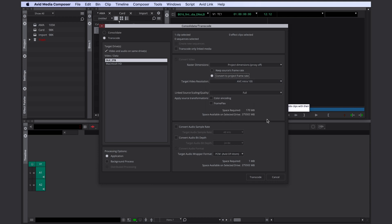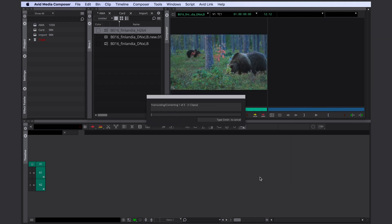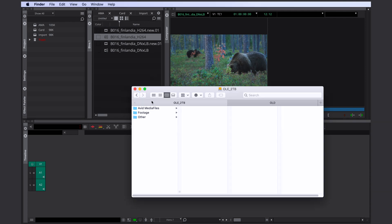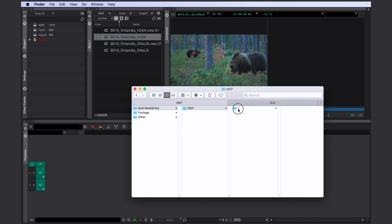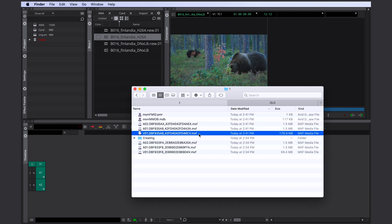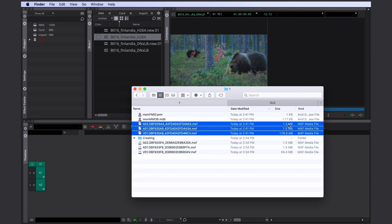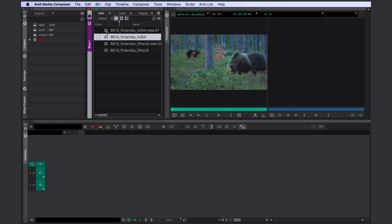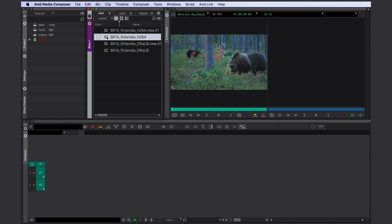Okay, let's click transcode. Avid is now converting the codec and the wrapper. Again we find the new files in the Avid Media Files folder. Here we have the video file and the two audio files. And obviously this time the file size has completely changed. After consolidating or transcoding you see that Avid is changing the little symbol here. That's the easy way of telling if a file is linked only or actually inside Avid's media file folder structure.